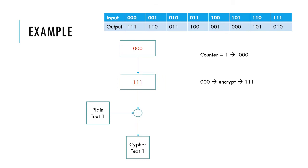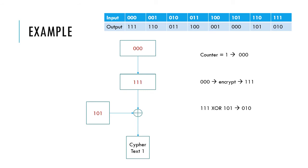The example input plaintext is 101. The encrypted counter is then XOR'd with the plaintext to produce the ciphertext of 010.